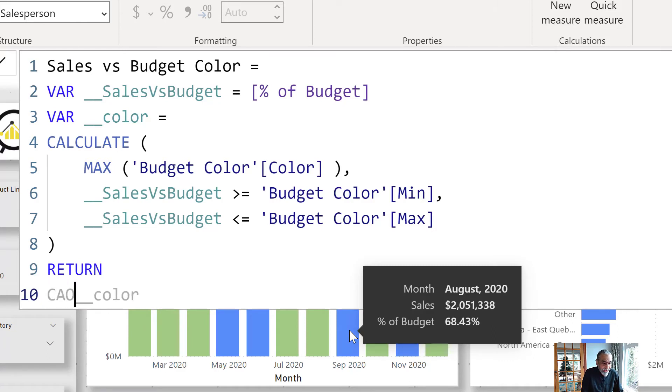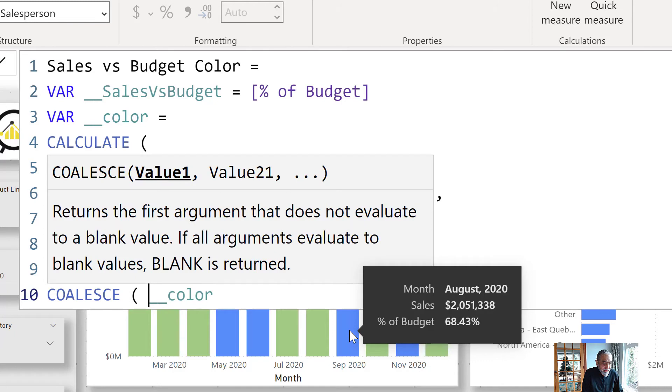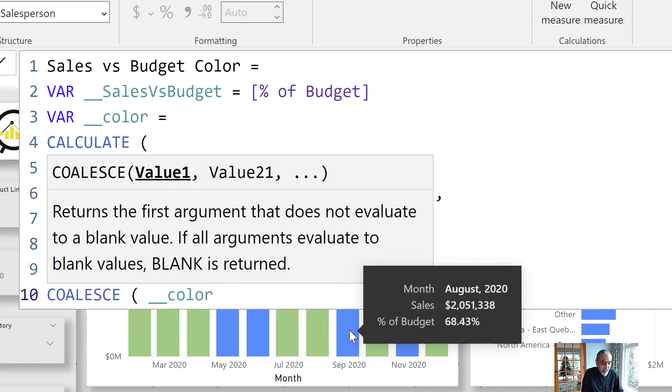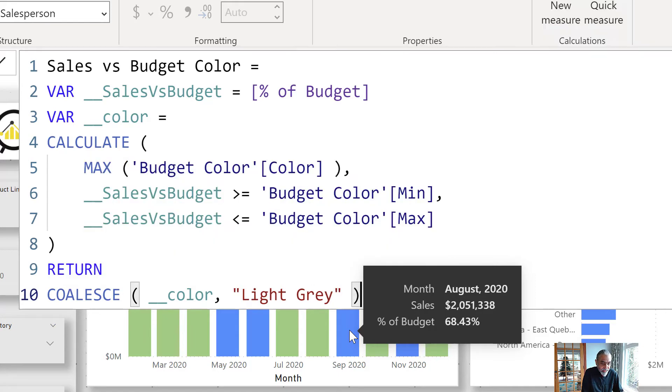What we can say here is when my color is blank, instead of using the blank function, I can use dark gray or light gray color, or you can have your preference, whatever you want.